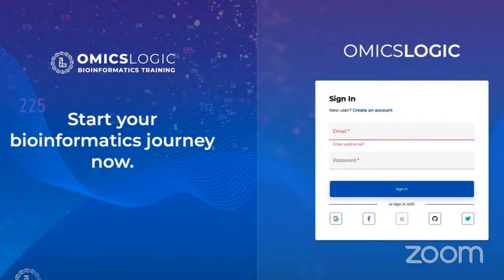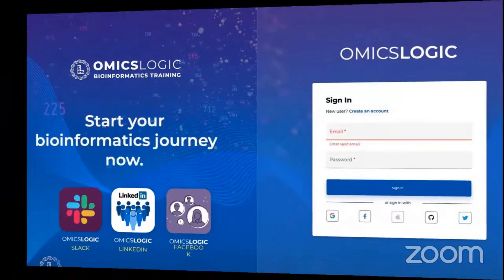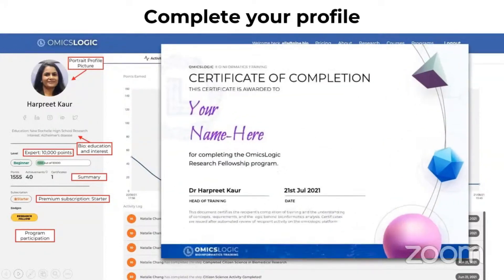Those who have created their accounts are requested to complete their profile. A completed profile will have a profile picture and a full name with appropriate capitalization. You should add links to your social media handles and a brief bio about yourself that consists of your educational background and research interests. The mentors can view your progress under the activity tab, courses under the courses tab, and certificates under the certificates tab after course completion.